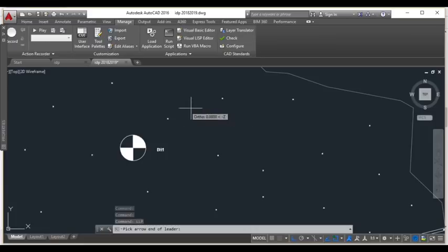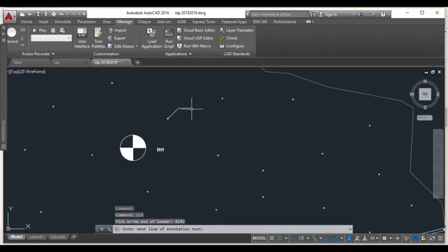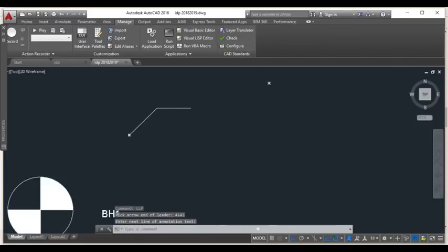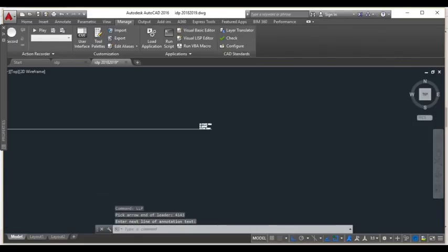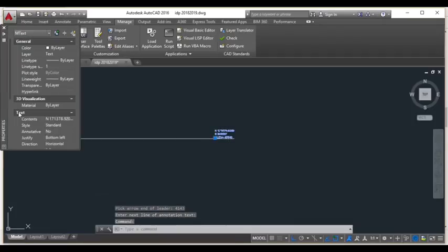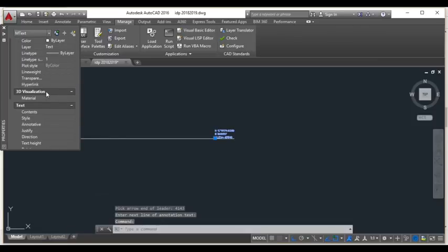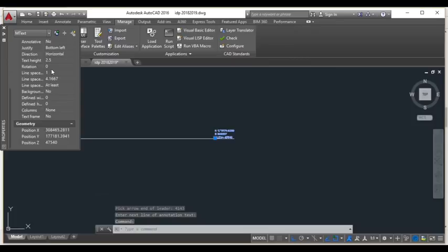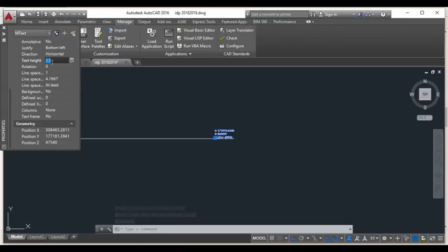You need to build the leader line which acts as a pointer. At the end of the leader line, there will be three lines of text that are too small and need to be enlarged. Select it and change the text height in the properties window. In this case, I enlarged it to 800mm.